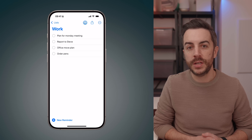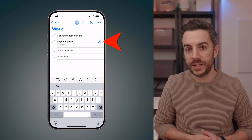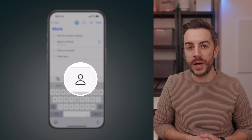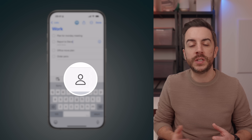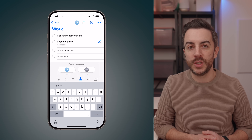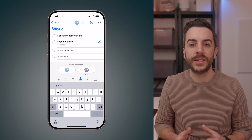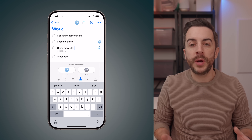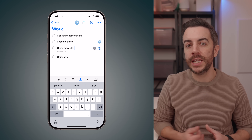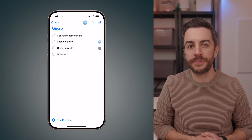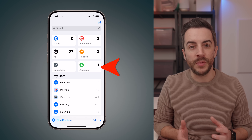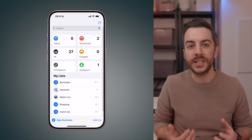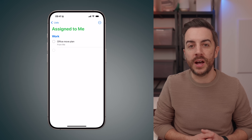But did you know that you can also assign specific tasks within a shared list to a specific person? Go into a shared list and tap on a specific reminder — you'll notice a person icon appear in the menu just above the keyboard. Tapping on this will show a list of everyone collaborating on the list. You can then select the person you want to assign the task to. That person will receive a notification telling them they've been assigned a task, and on their main Reminders screen they'll see an Assigned list showing all tasks assigned to them.